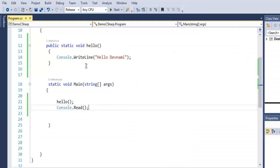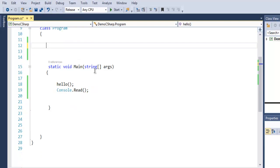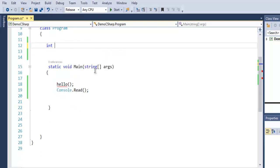Next, we are going to create a function that has a return type and also accepts parameters. Let's create a method that returns the addition of two numbers. Type int, then Add